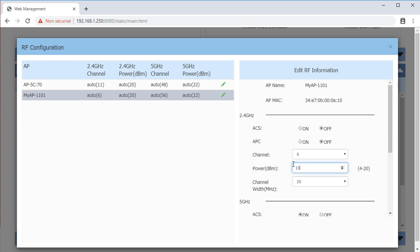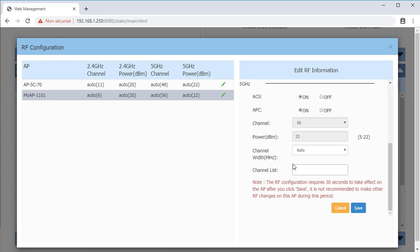ACS and APC configuration is separate for the 2.4 gigahertz and the 5 gigahertz radios.